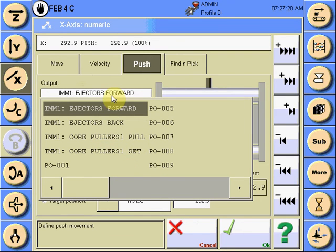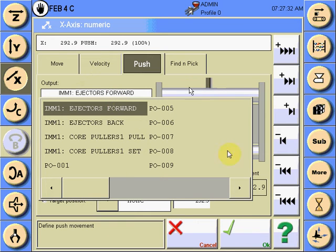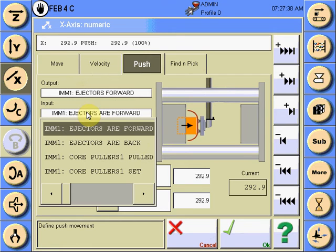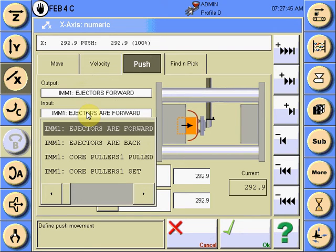Input this in the dialog box, and then select the input that will reactivate the servo motor once the axis has been pushed to the fully forward ejector's all-forward point. This signal will reactivate the servo motor.